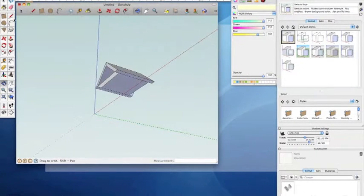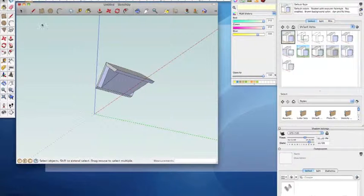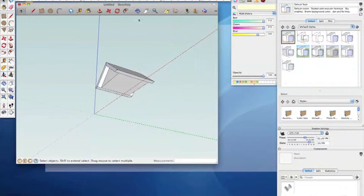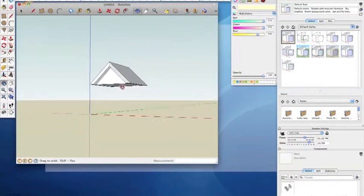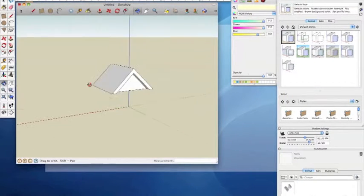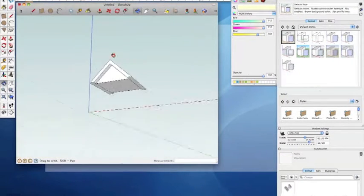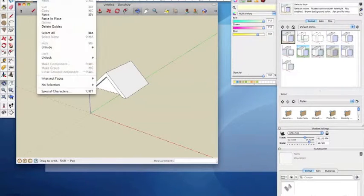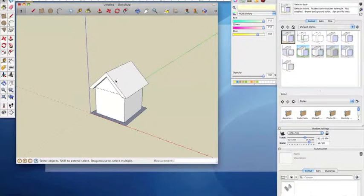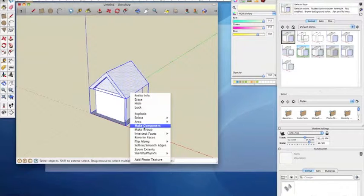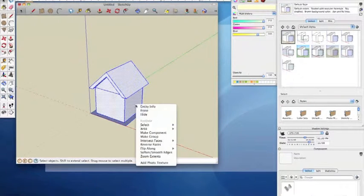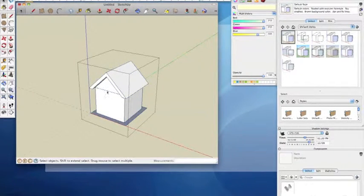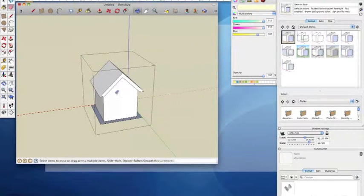If the faces of your roof are grey, they will need to be reversed using the orient faces context option. Unhide the walls group and explode everything. Then delete the extra lines to seamlessly join the gables to the walls.